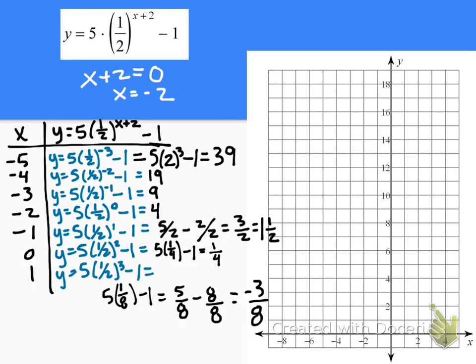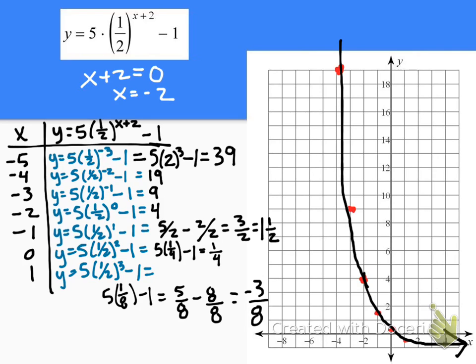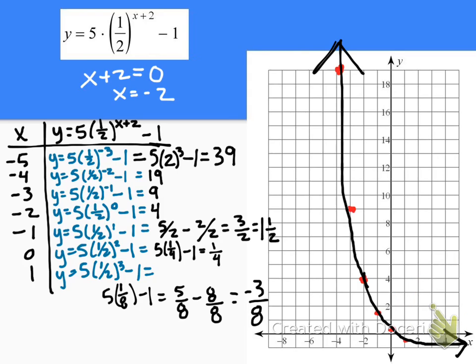Plotting these points: negative 5, 39 is off the graph; negative 4, 19 is here; negative 3, 9; negative 2, 4; negative 1, 1 and a half; 0, 1 fourth; and 1, negative 3 eighths. When I sketch this curve, again one side levels out to be horizontal and the other side goes vertical.